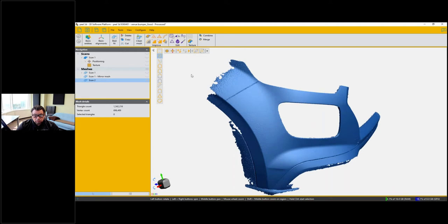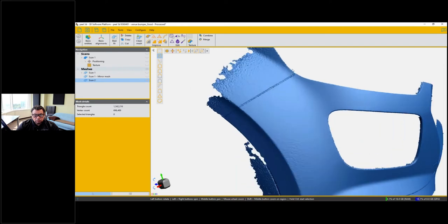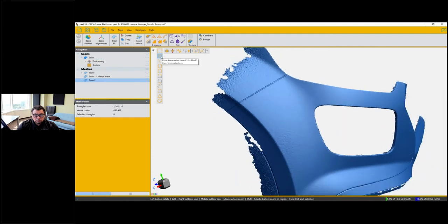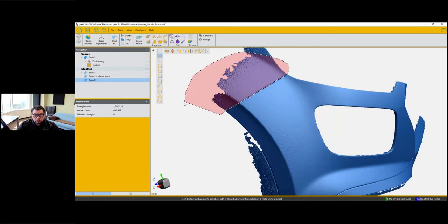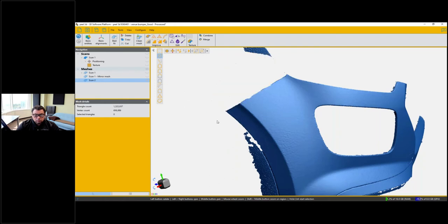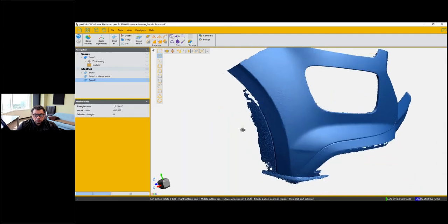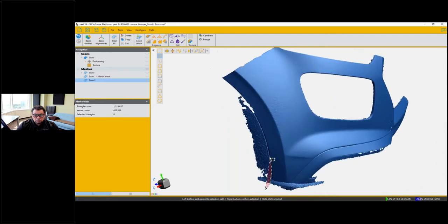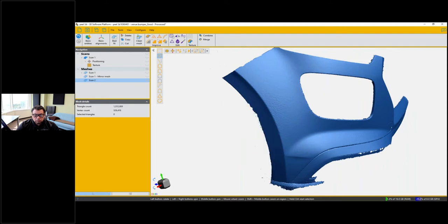The first step is to trim away unwanted data. The easiest way is to select triangles and remove them using the freeform selection tool — draw a selection path, select the triangles, then delete them by pressing Delete on the keyboard. Repeat this process for all remaining selections, continuing to select all the way along the path until you've selected all the triangles you no longer need.